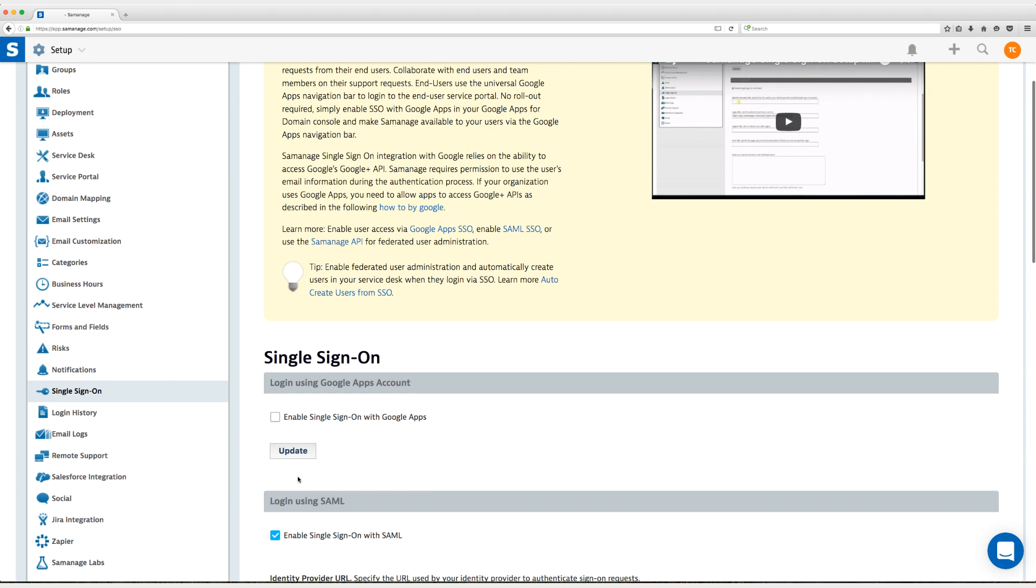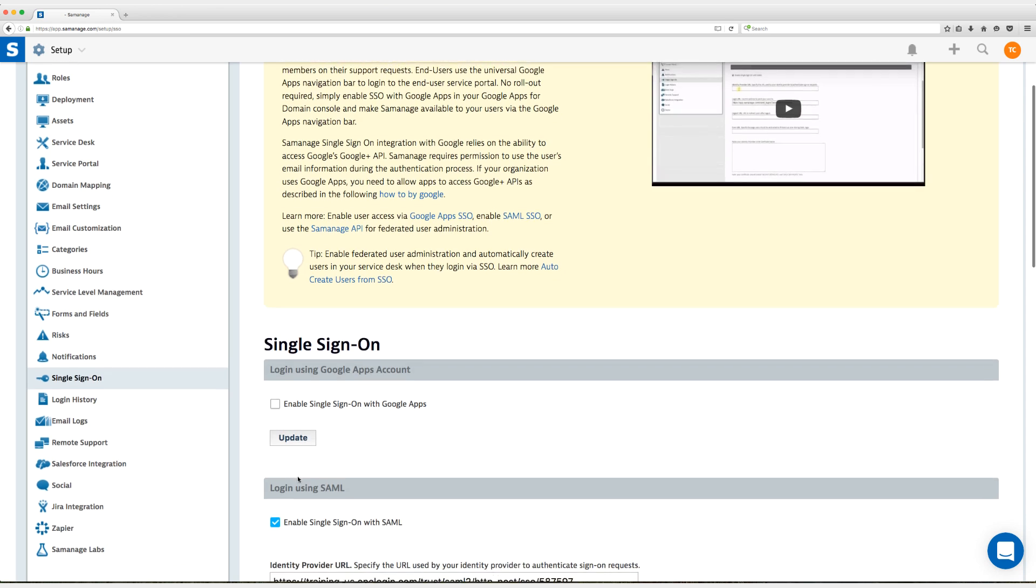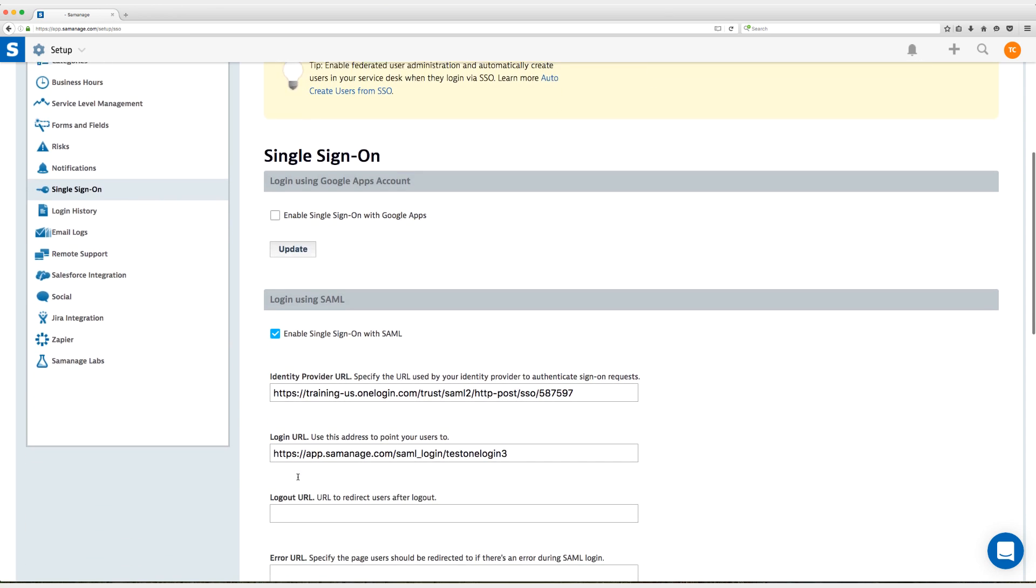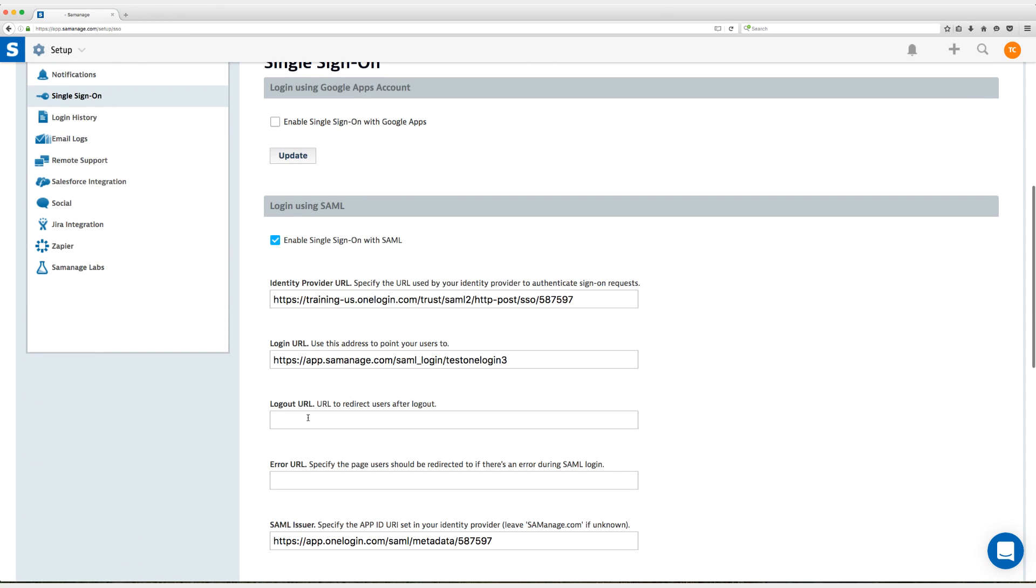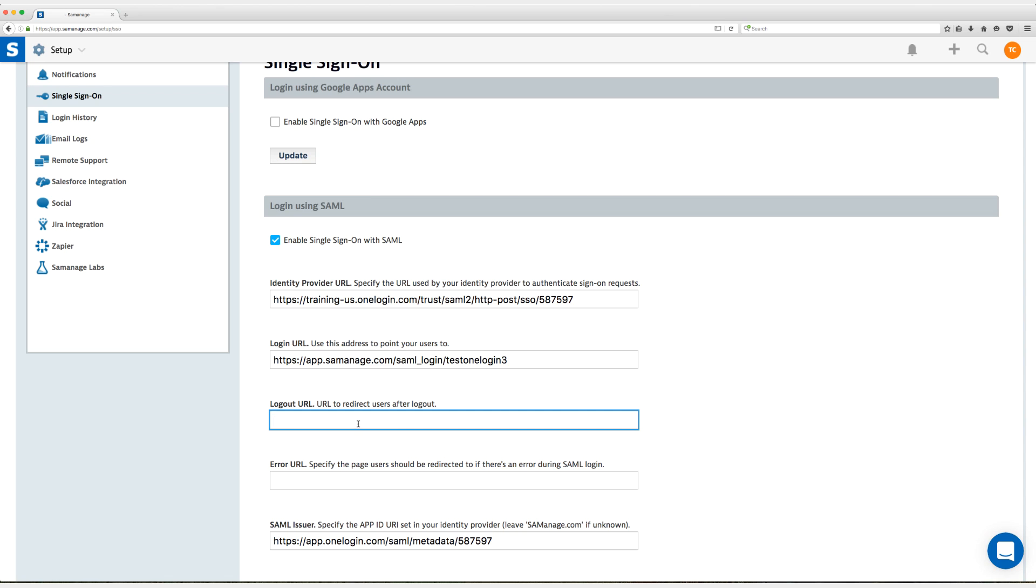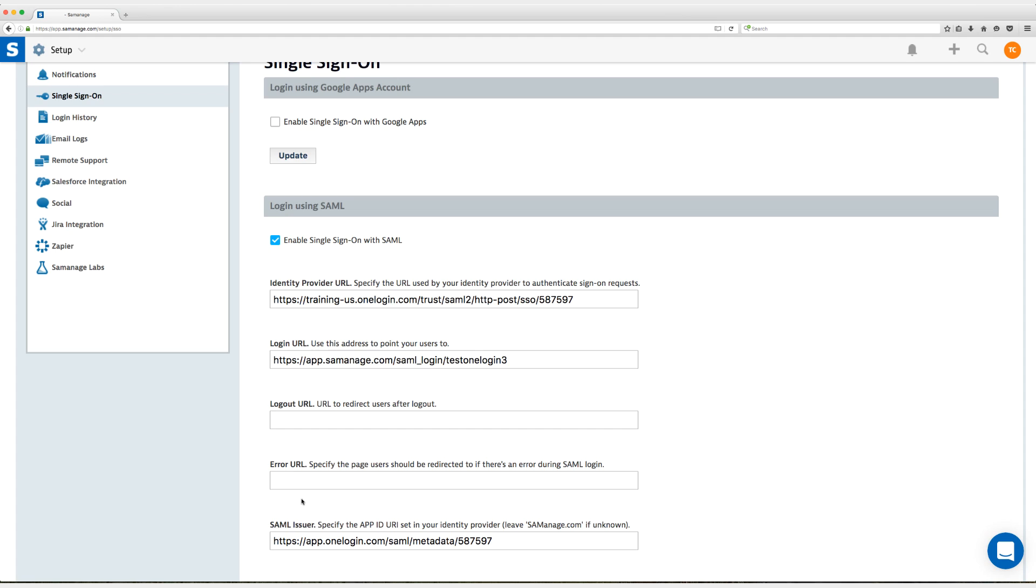All right, so a couple things that we didn't do: enter a logout URL which is optional as well as an error URL. For some of you admins that would like to redirect your users to a specific page or provide a specific error URL if something were to happen during SAML that wasn't supposed to then you can definitely do that.